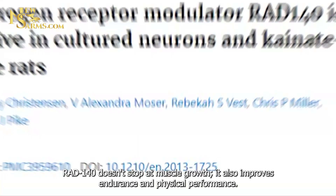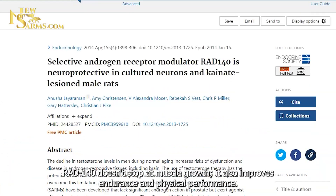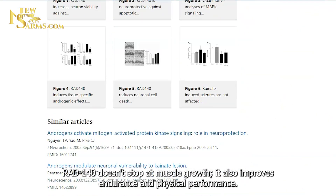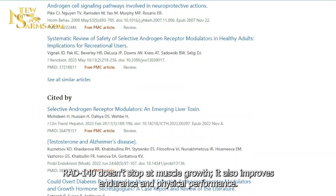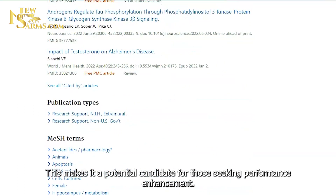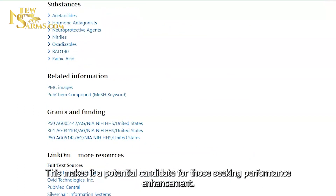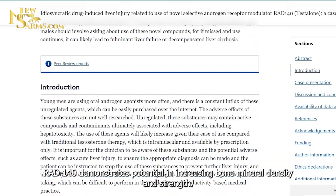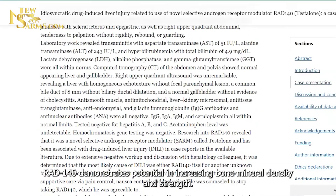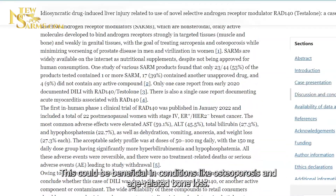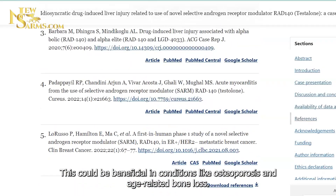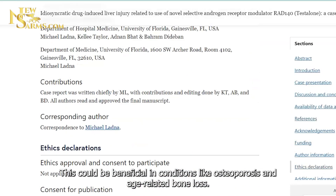Performance enhancement: RAD 140 doesn't stop at muscle growth — it also improves endurance and physical performance, making it a potential candidate for those seeking performance enhancement. Additionally, RAD 140 demonstrates potential in increasing bone mineral density and strength, which could be beneficial in conditions like osteoporosis and age-related bone loss.